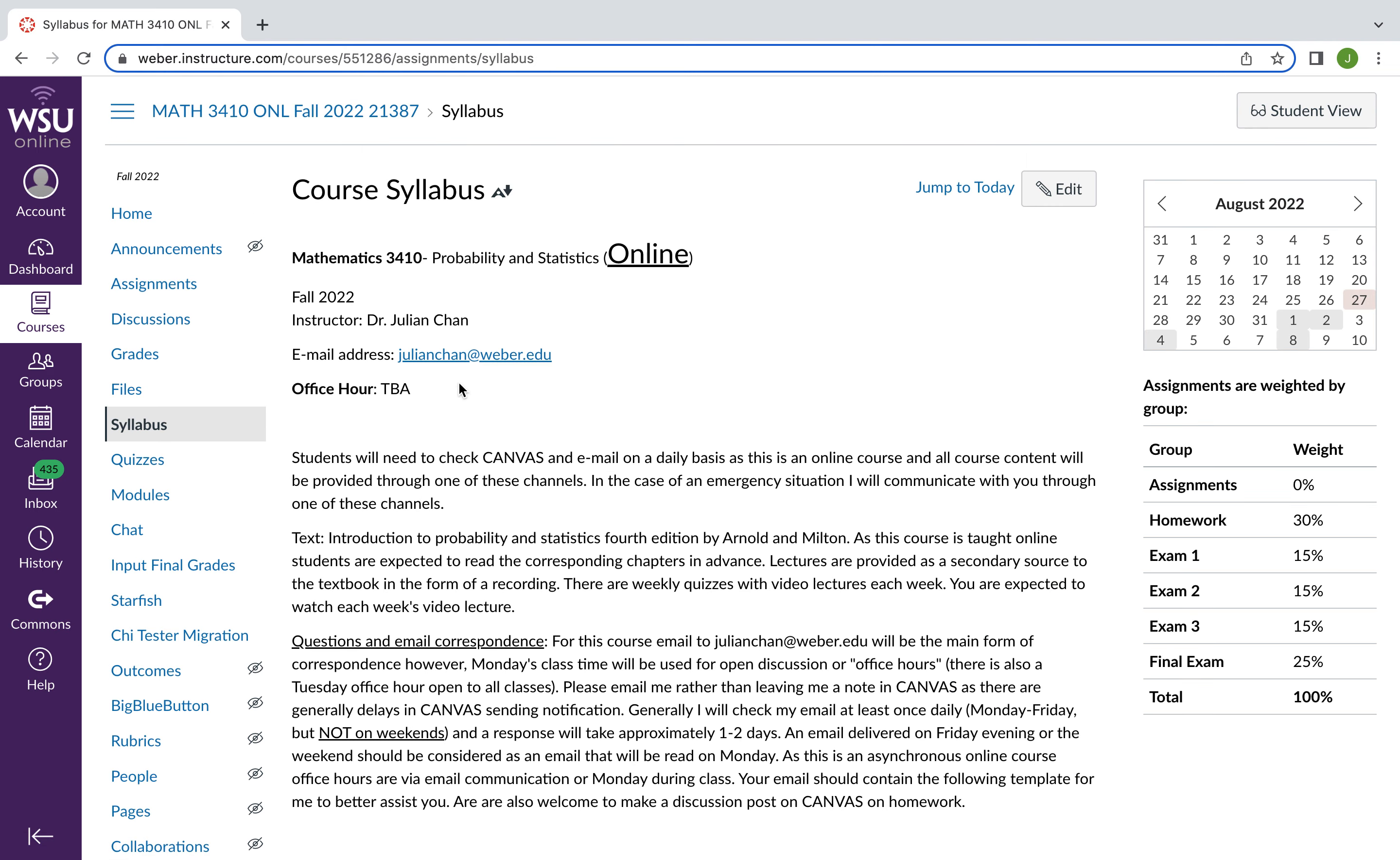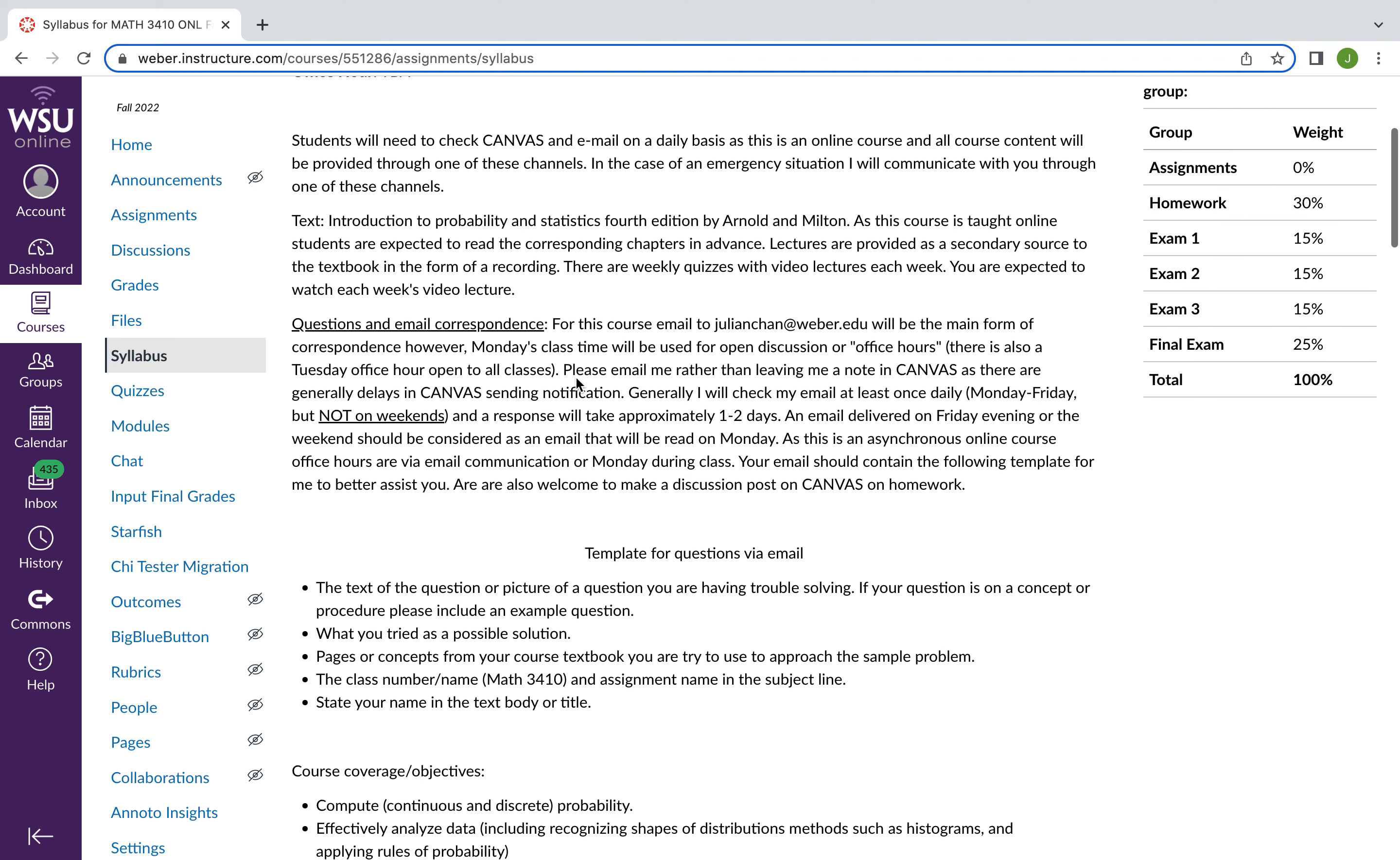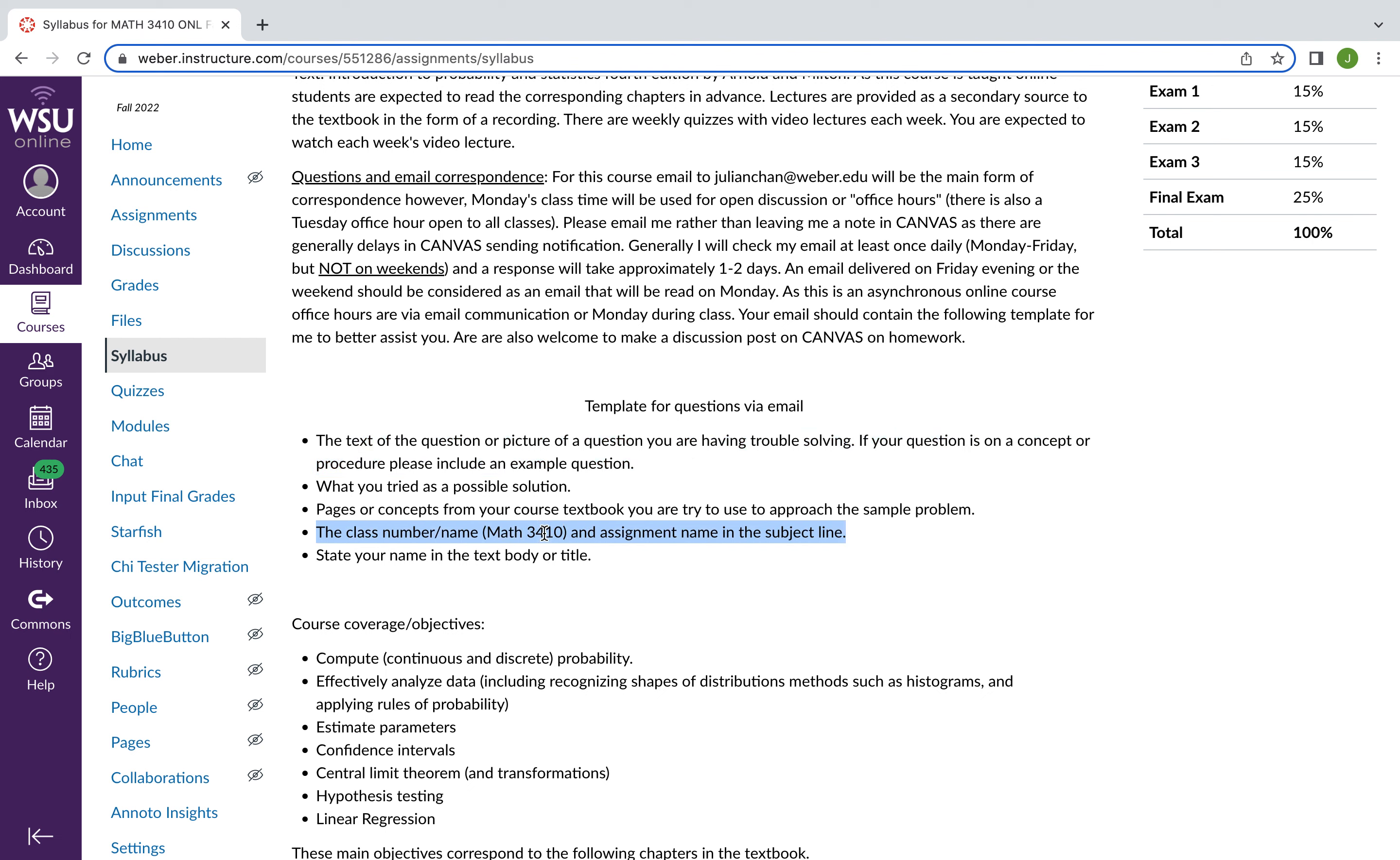So let's go to your syllabus because you can have this open while you're taking the quiz. So just some basic information here. I want to hit on this template for email correspondence. First, please take a picture or a screenshot of the question you're having issues with. That's essential for me to be able to identify the question and make sure we're on the same page. I also want to emphasize that you should include Math 3410 in the subject line so that I know what course it is. And you should include your name somewhere in the email. You should discuss issues that you had with the problem generally in the email just so I know how to better help you.